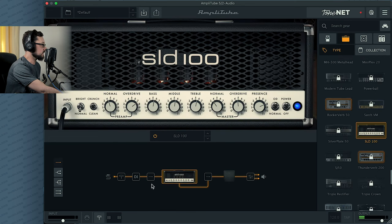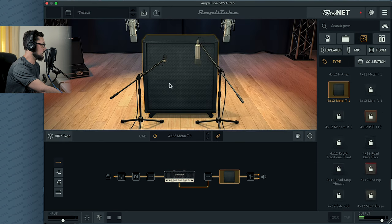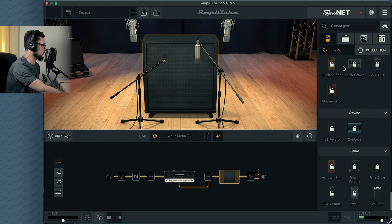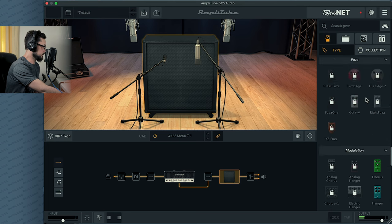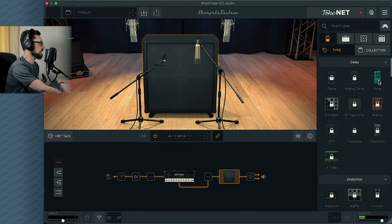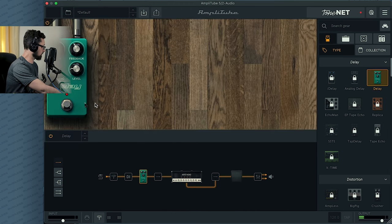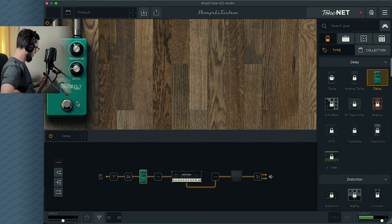Let's click on this one. Now we have this — Amp, Cabinet. This one will be okay. There we have a cabinet here. And let's plug in a little delay or something. Now we go into the stomp boxes here. Where is the delay? There it is — Delay. Somewhere here before the amp. Let's see how that sounds like.